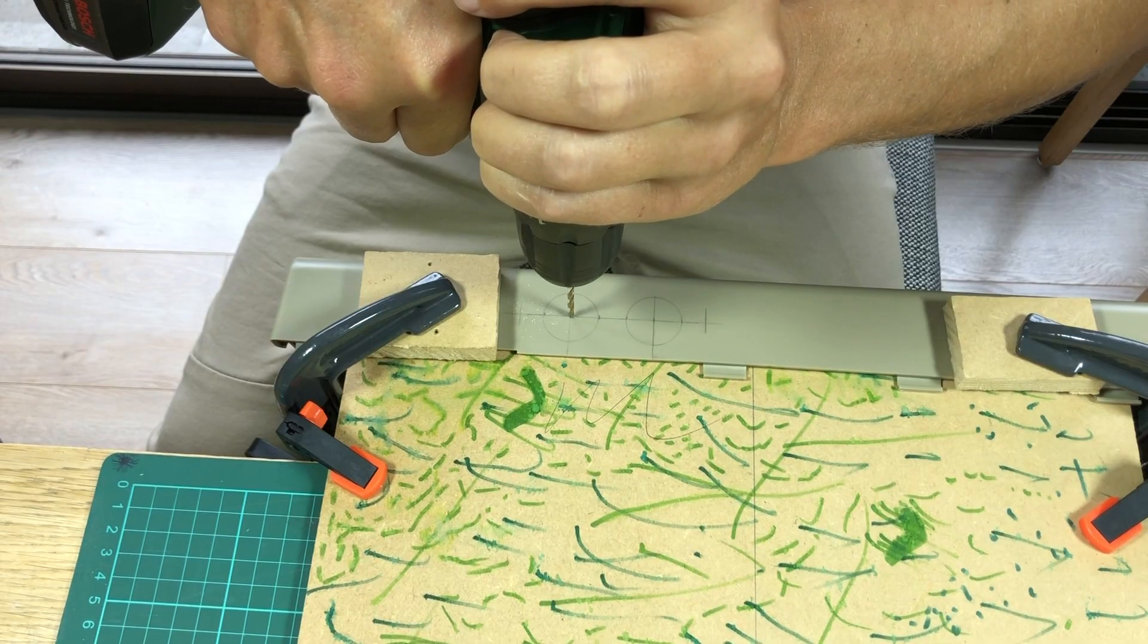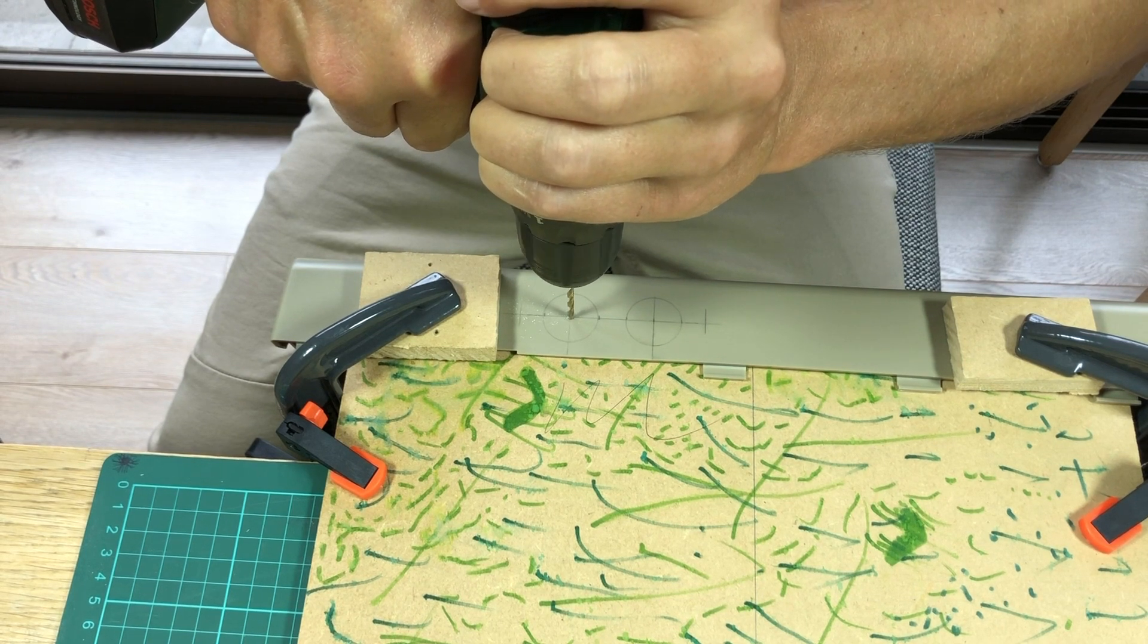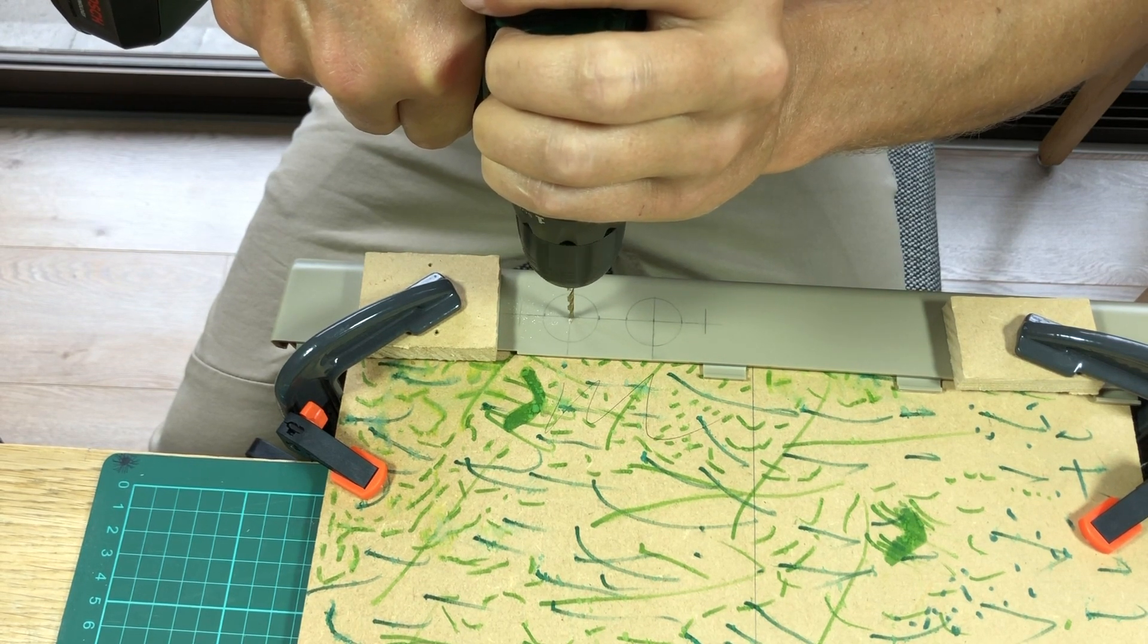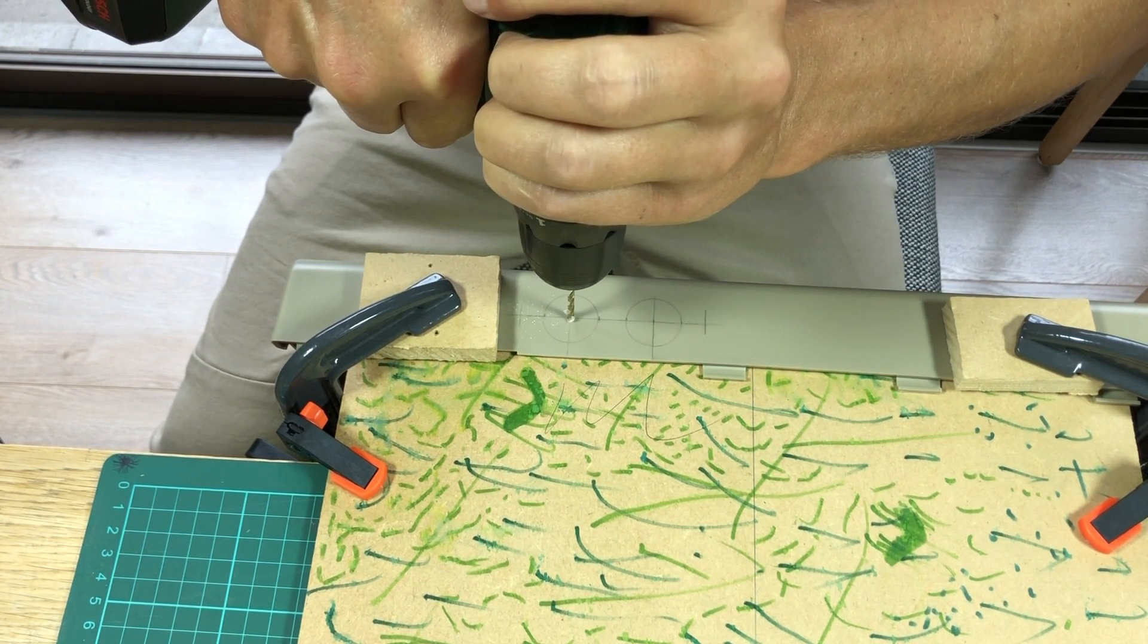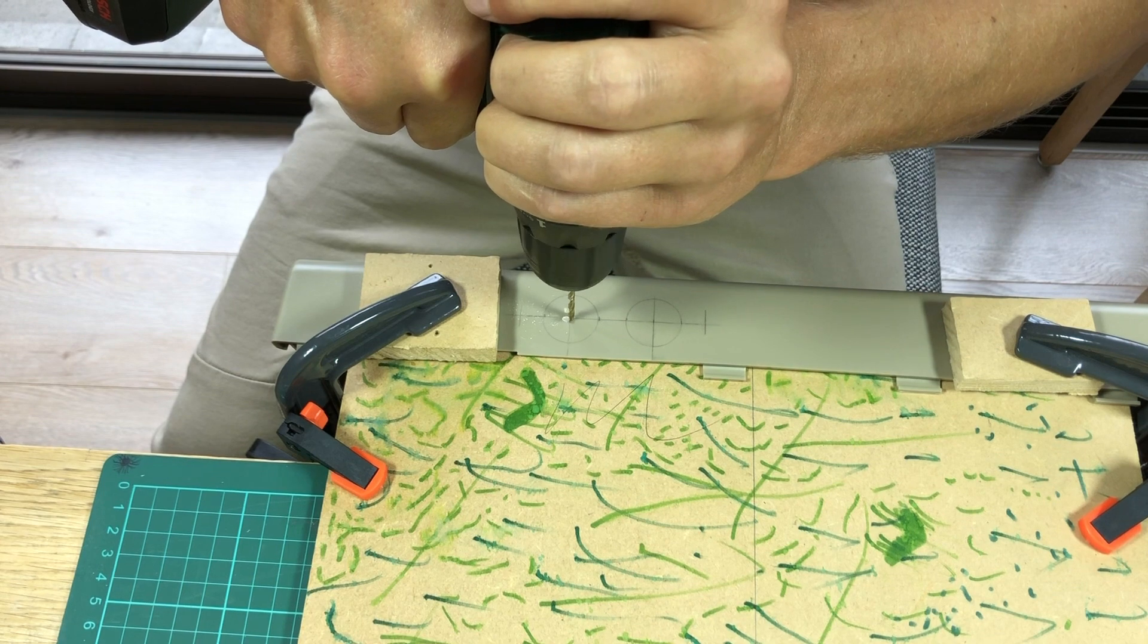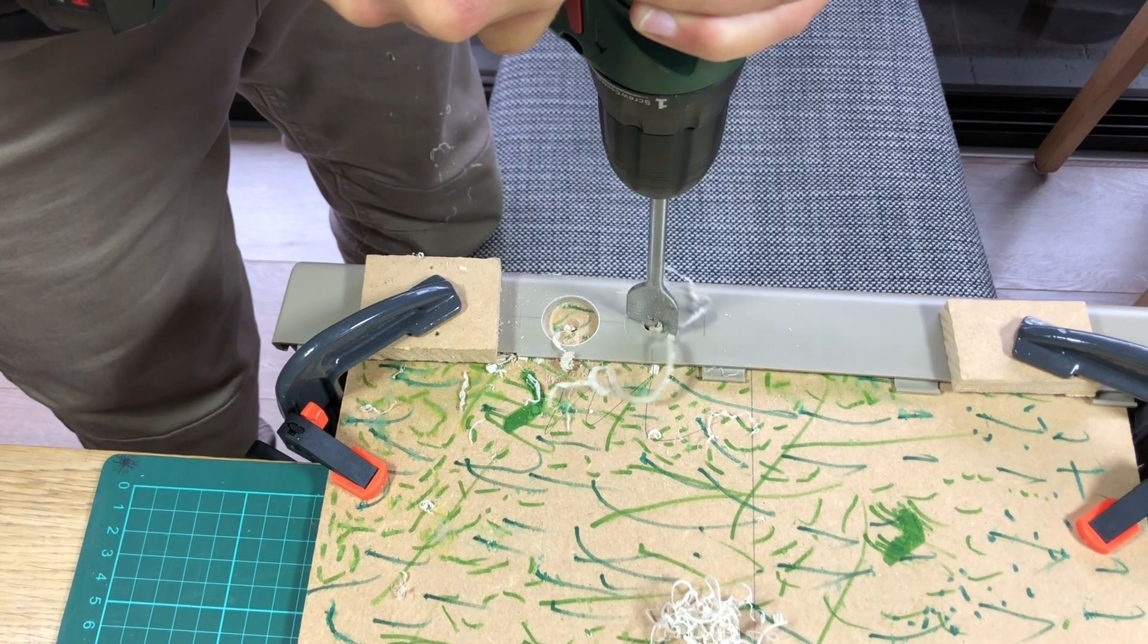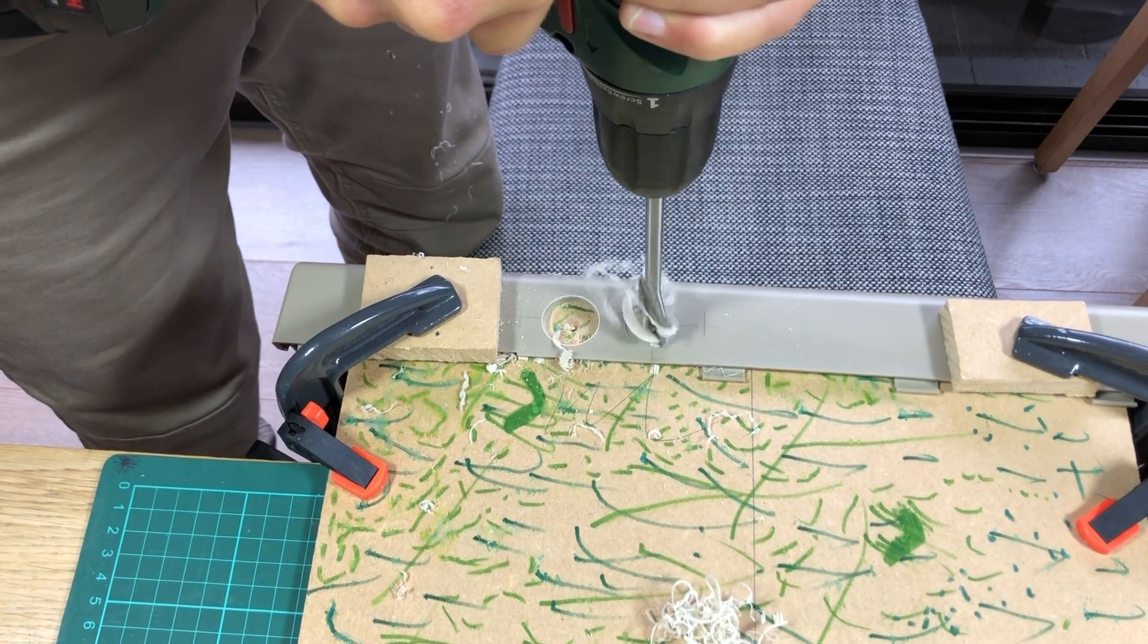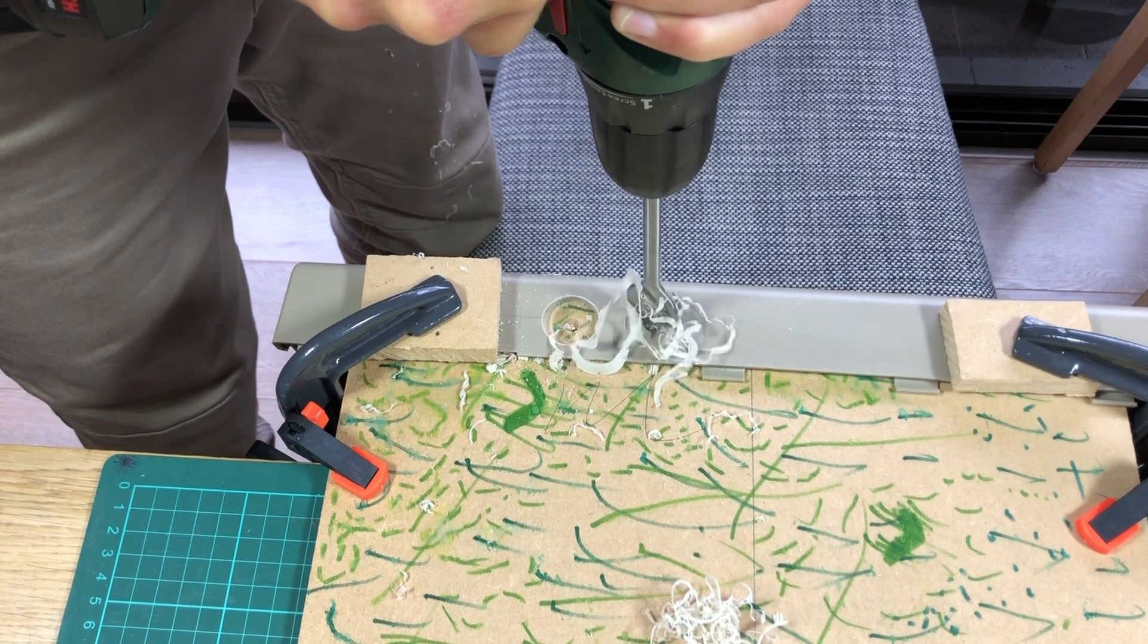I marked the holes for the ethernet and HDMI plug and drilled a small guiding hole into the centers. I then used a full sized drill bit to cut out the holes.